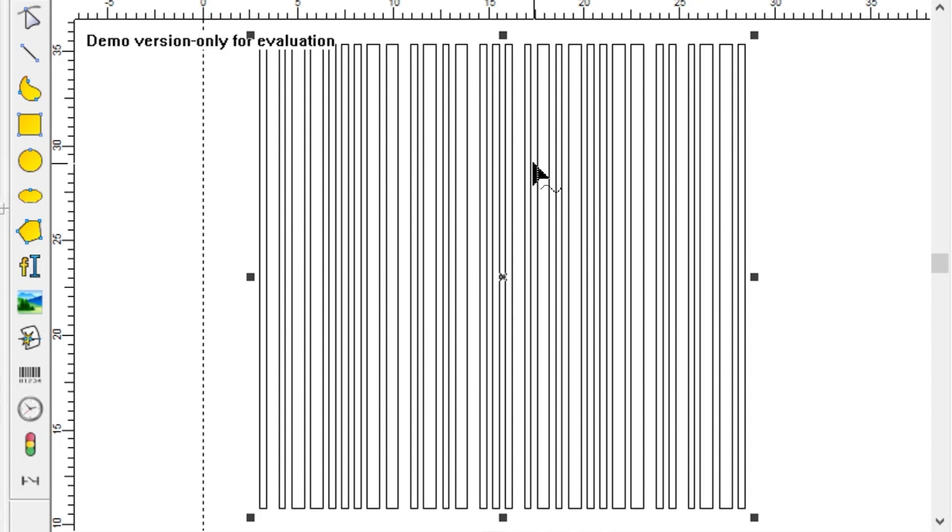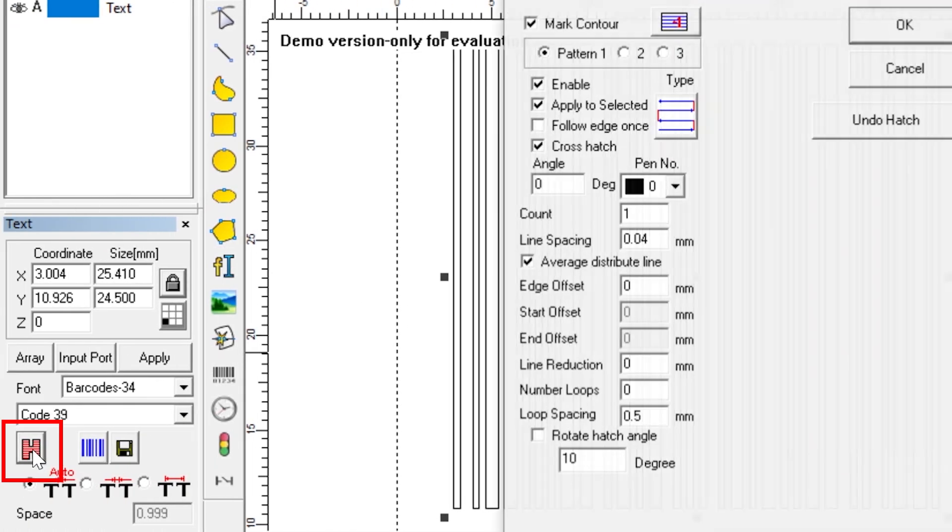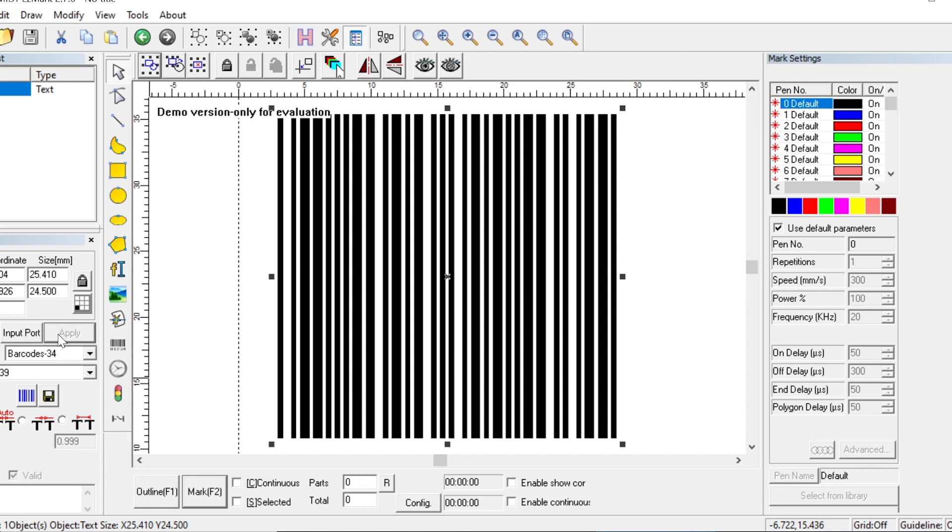Now we want to fill it in, so to do that, we will click on the hatch button located on the left here, and this will bring up our hatch options. We will review these in a future video, so for now, let's just make sure that enable is checked. And when we click OK, we'll see that the bars are now filled in.